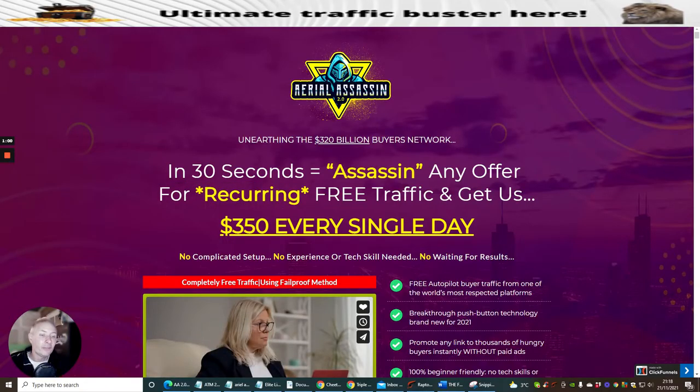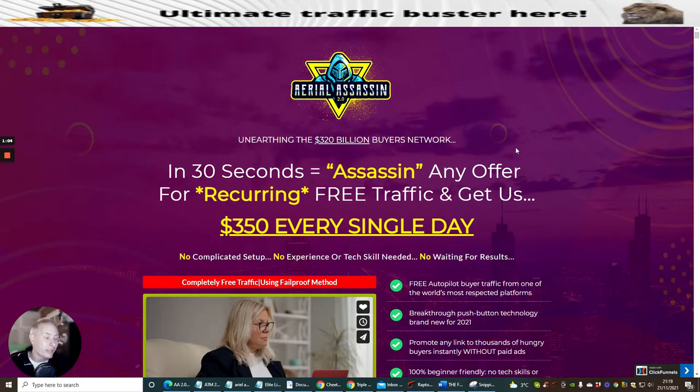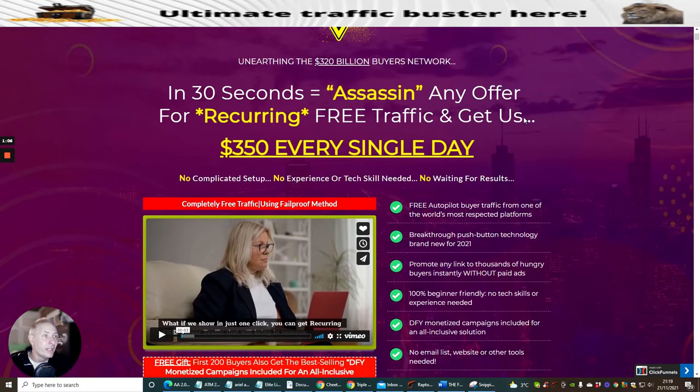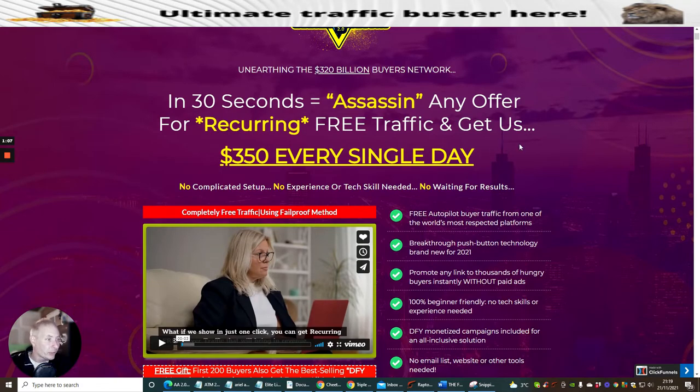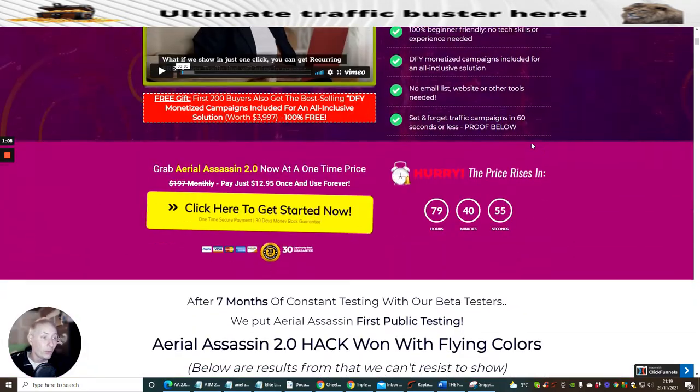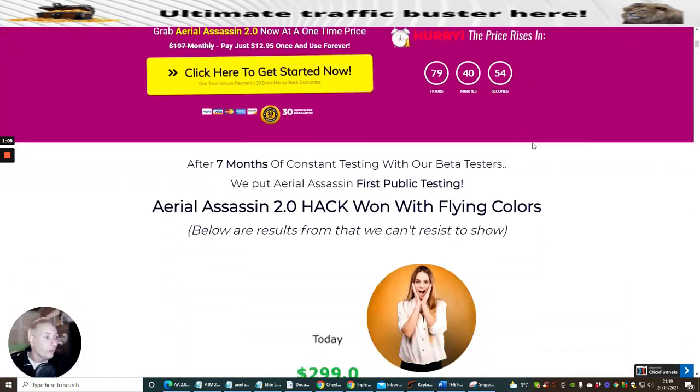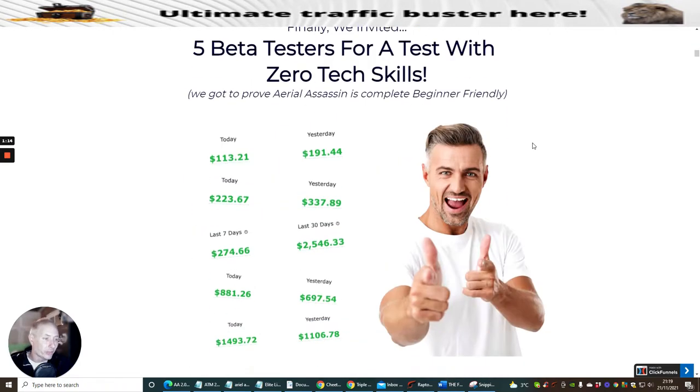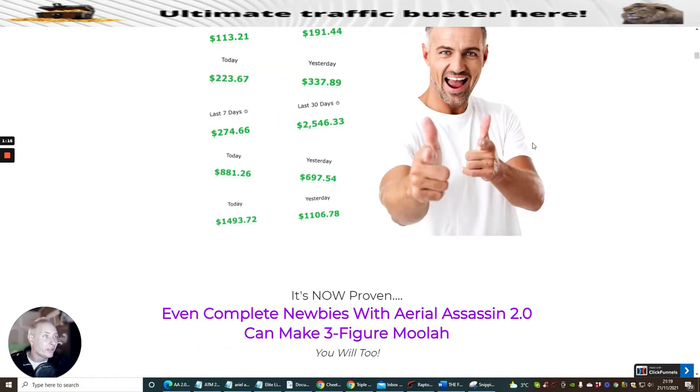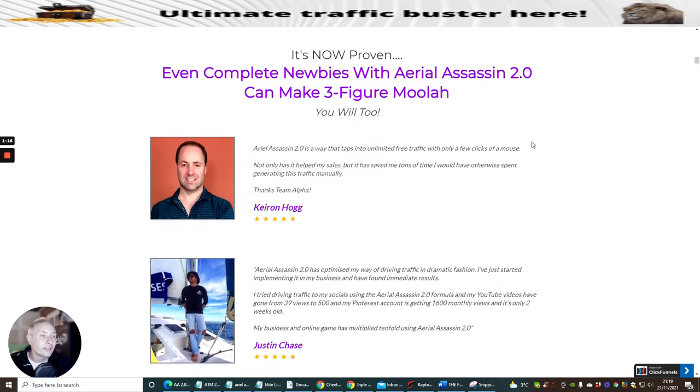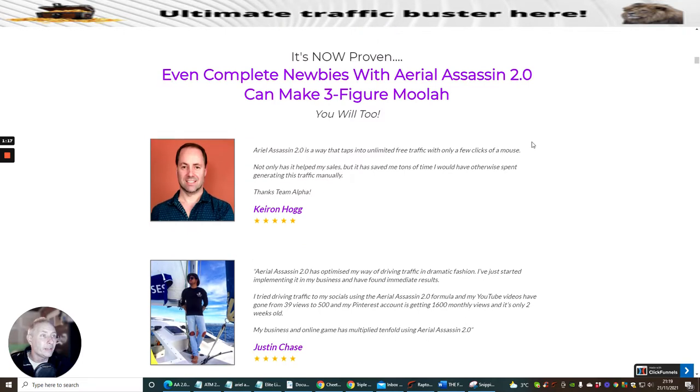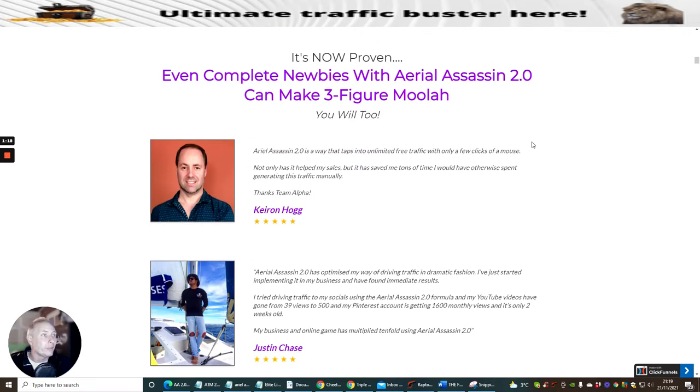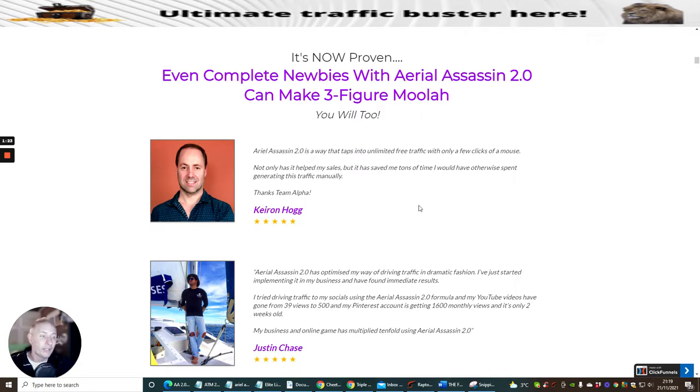So the first thing I'm going to do is go through the front end sales page. It's a bit glossy which is cool, but I want to really get down to the nitty-gritty of what it's all about. I'm going to skip through. You can see here these are the guys. Even complete newbies with Aerial Assassin 2 can make three figure money.